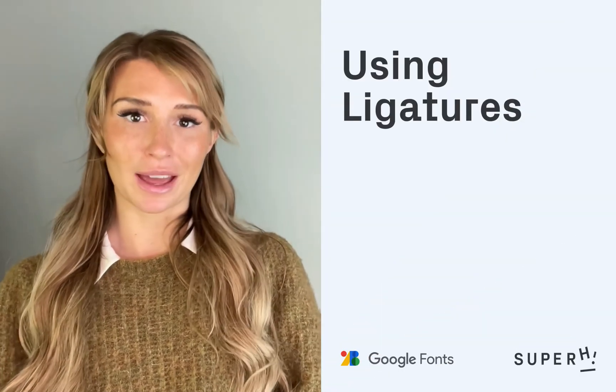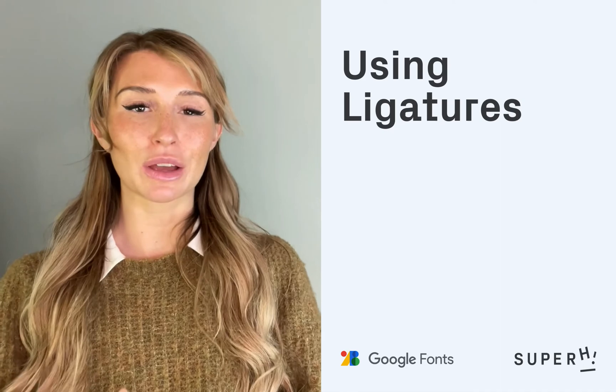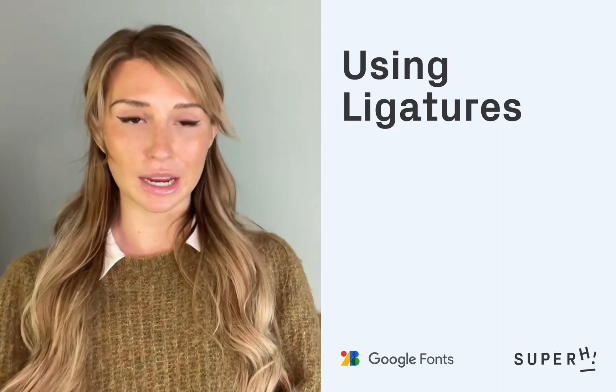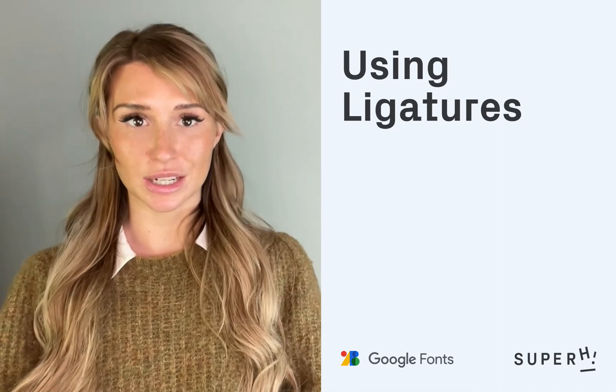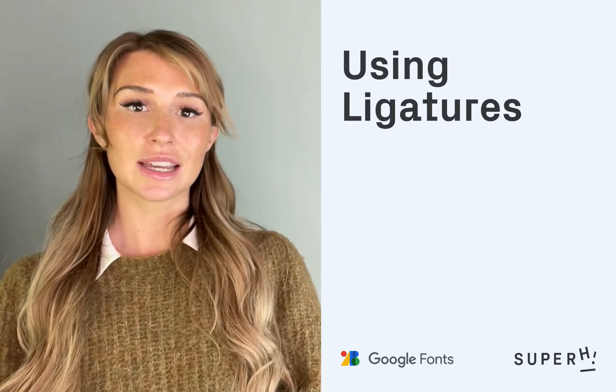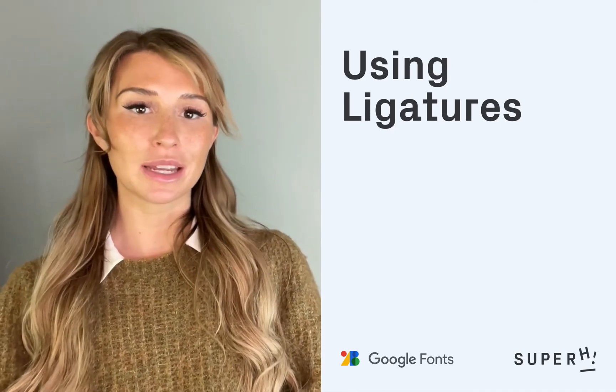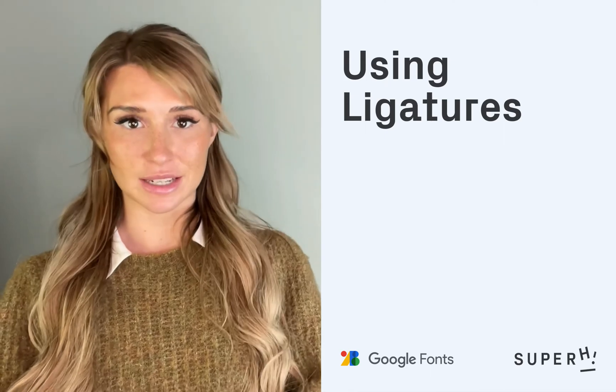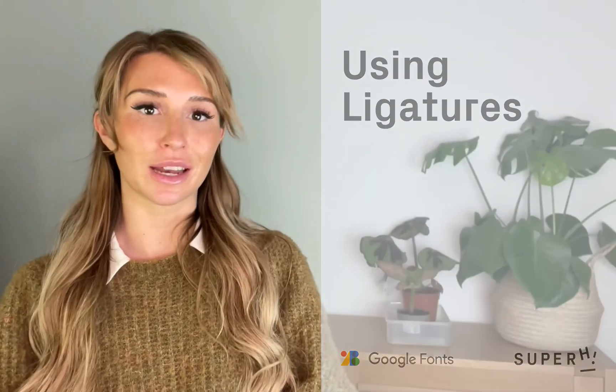I'm Louise from Superhigh and in this video I'm going to explain how to use ligatures. Ligatures join commonly combined characters into a single glyph that typically makes for a more harmonious reading experience.